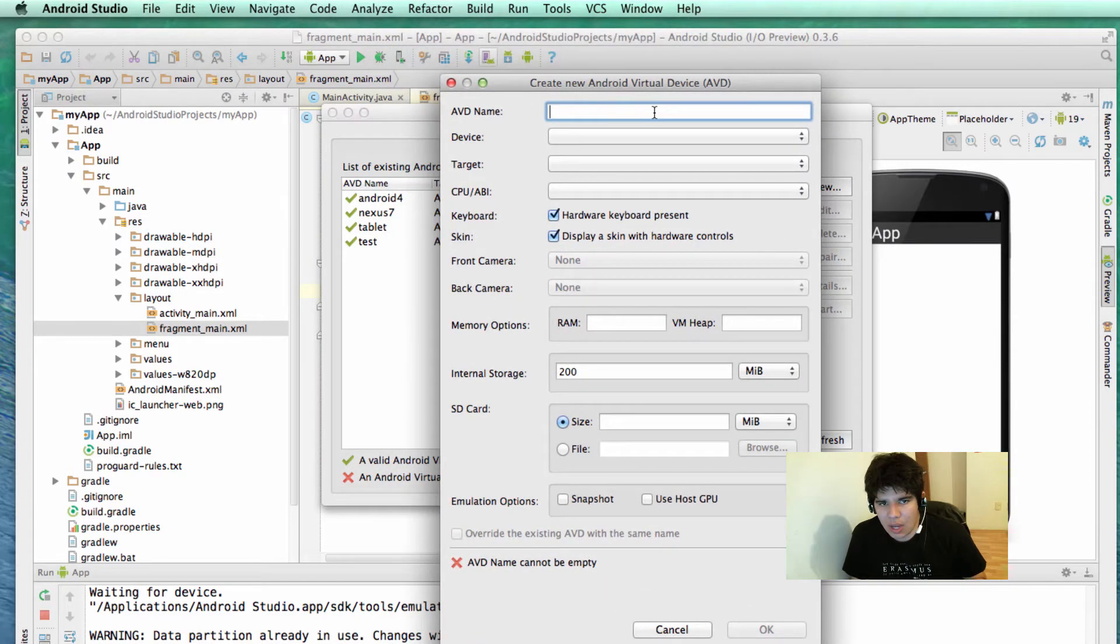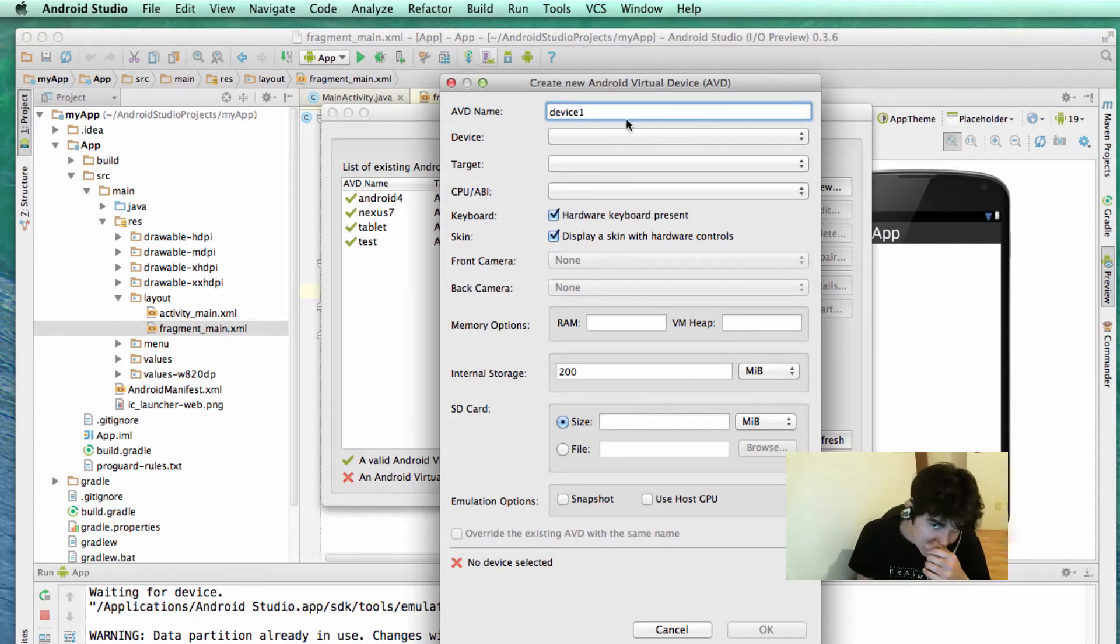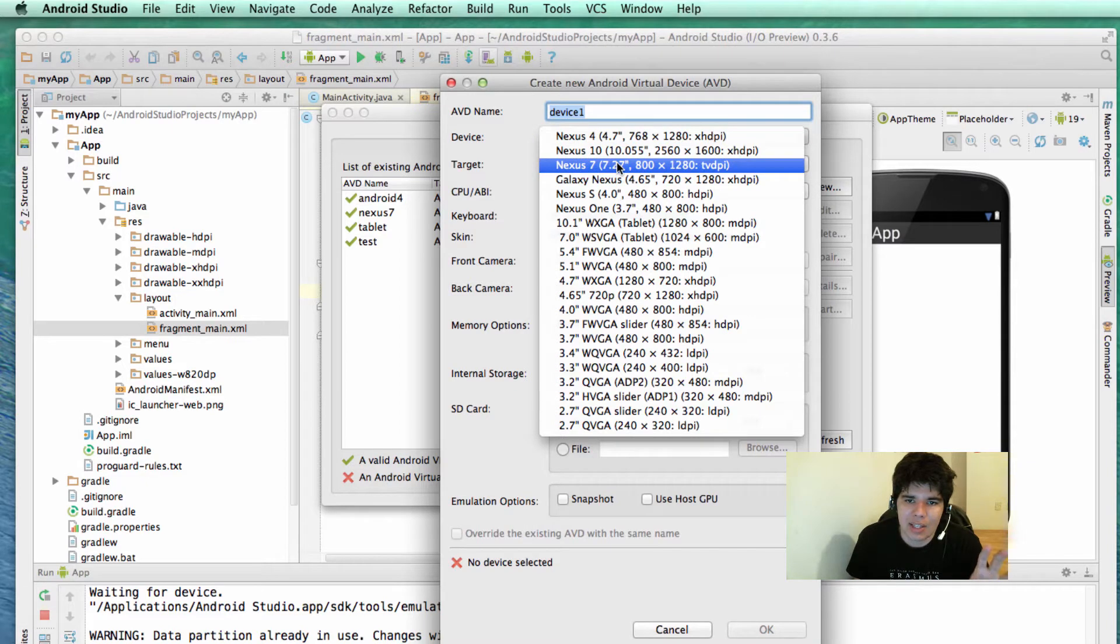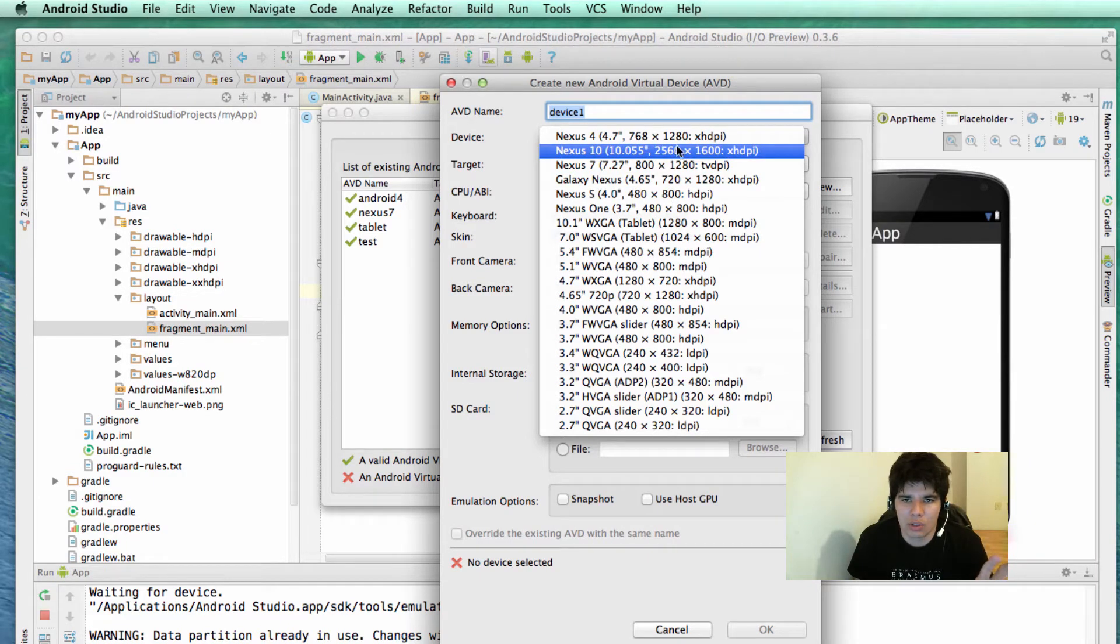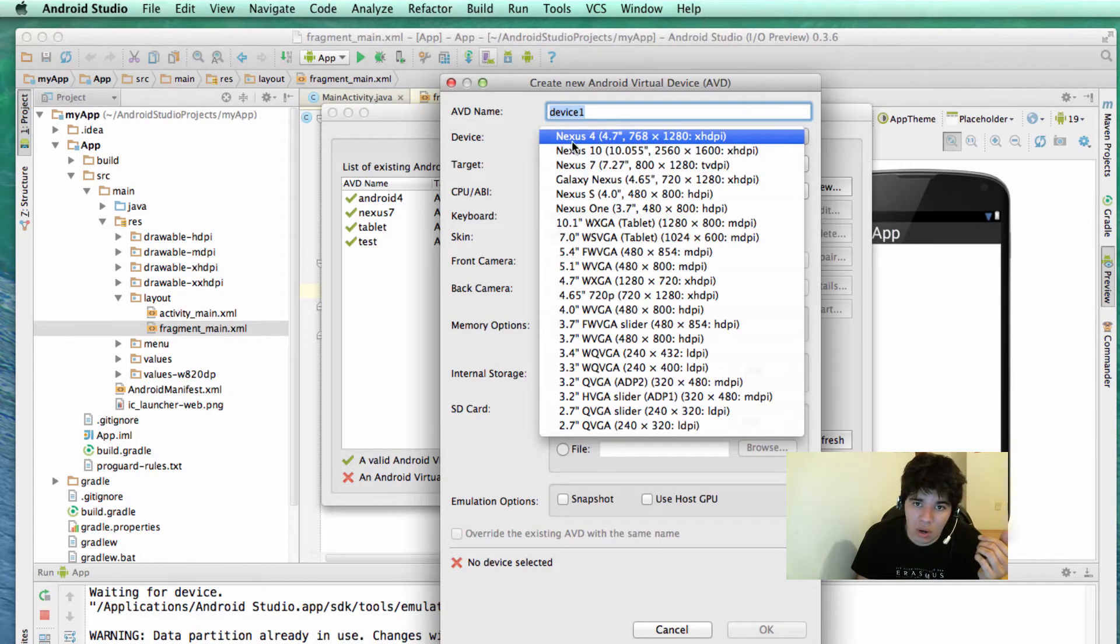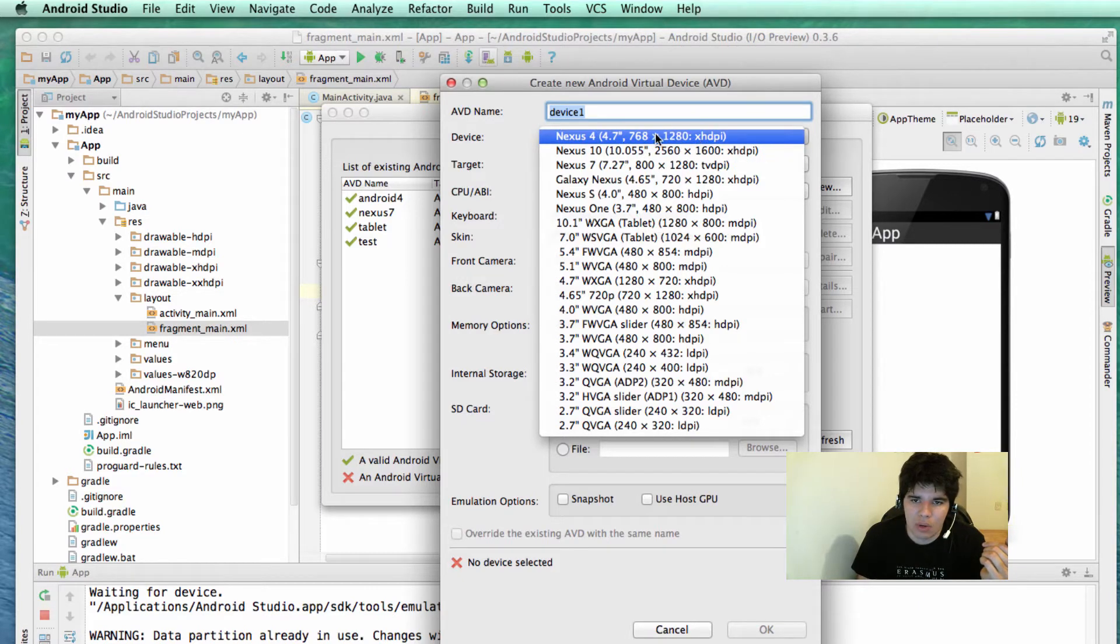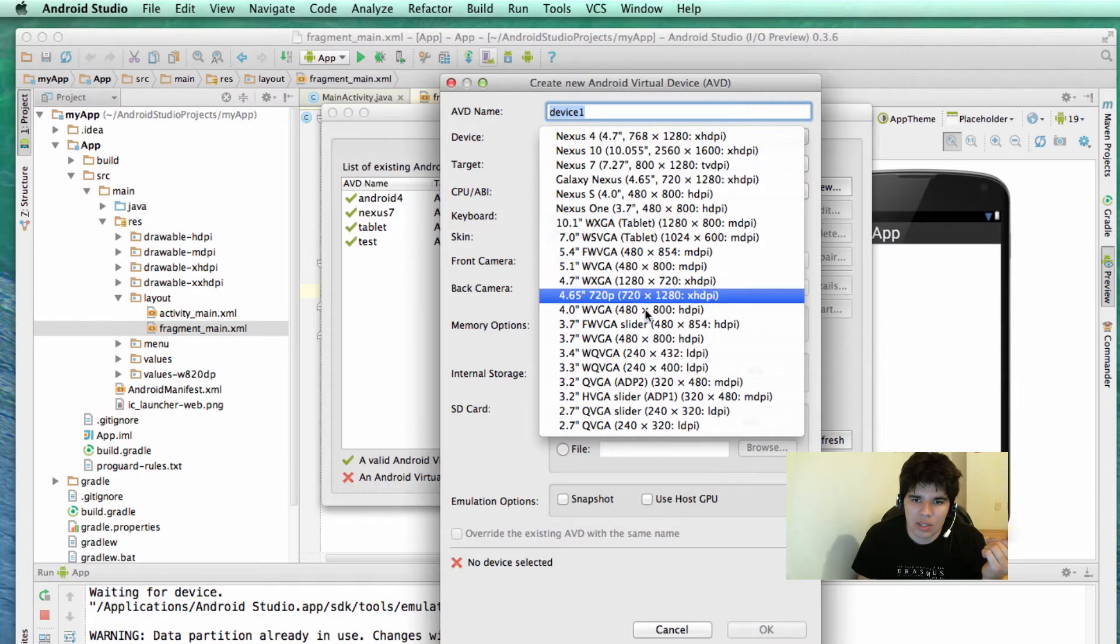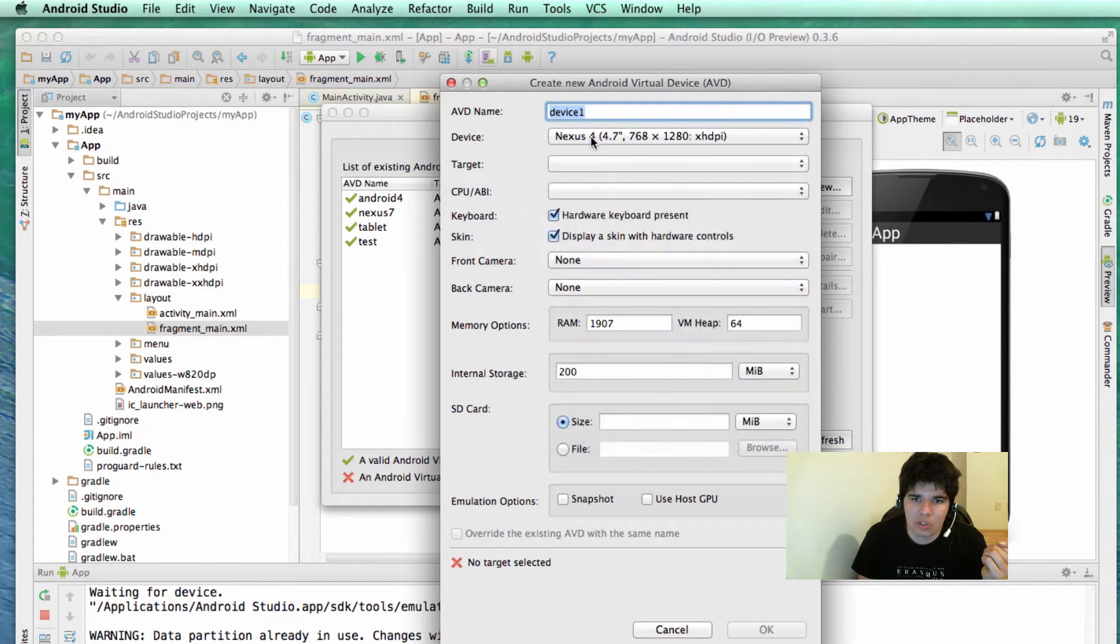You will need to fill out a name. I'm going to type in Device 1. After you name this device, you can select a template for your device. This is basically the dimensions that you want to use in this virtual device. For example, if you want to use the dimensions of the Nexus 4, which is 4.7 inches and basically the resolution is this one you see over here, you can just click on it or you can select a tablet, for example, which is a 10 inch tablet Nexus 10. You can select Nexus 4.